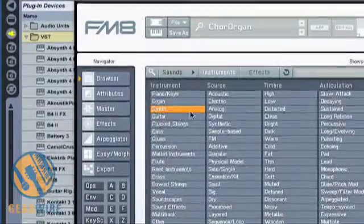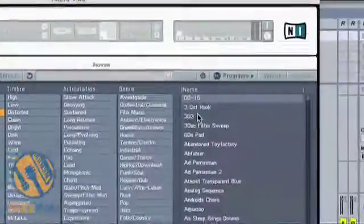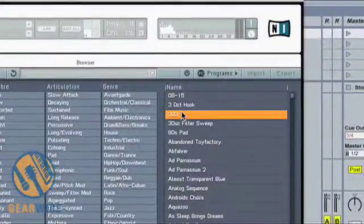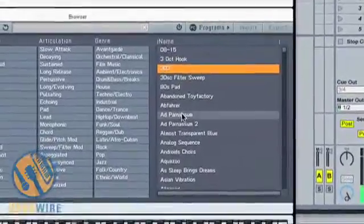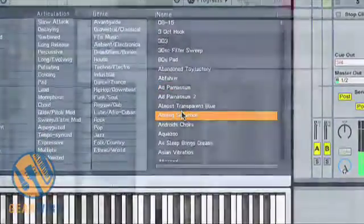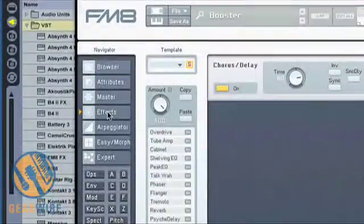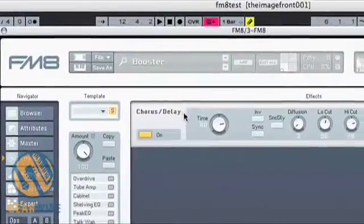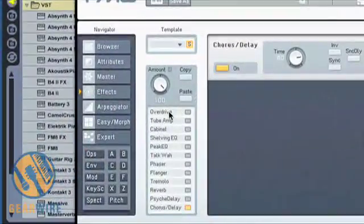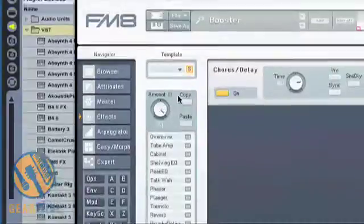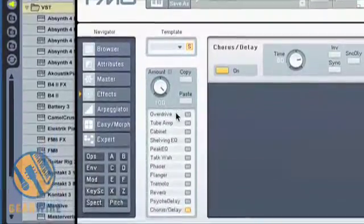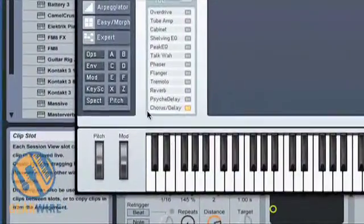I'm going to grab a Synthesizer, Analog Style, Lead Synthesizer. Notice the variety of controls that come with the FM8. Your Master Amount is right here, and you can select any of these effects to be applied.